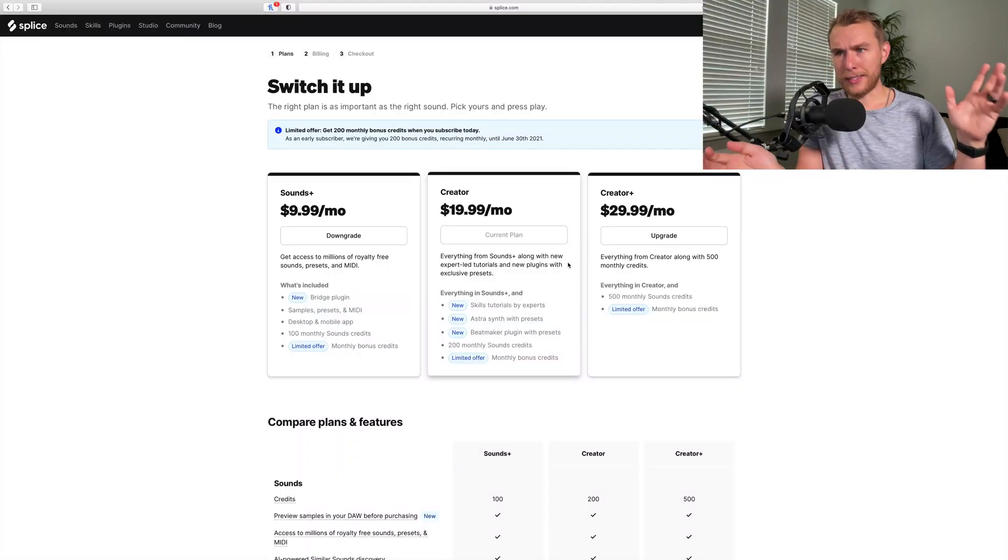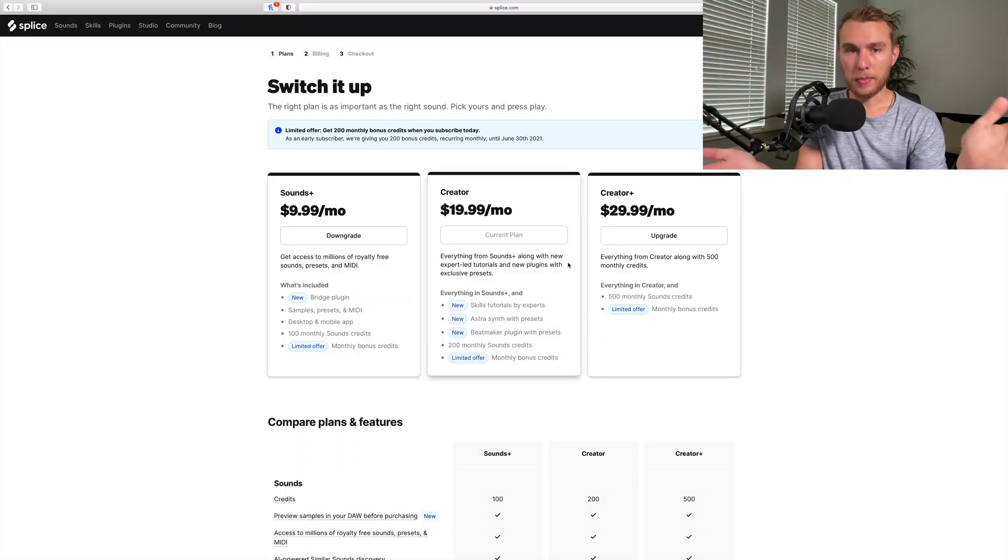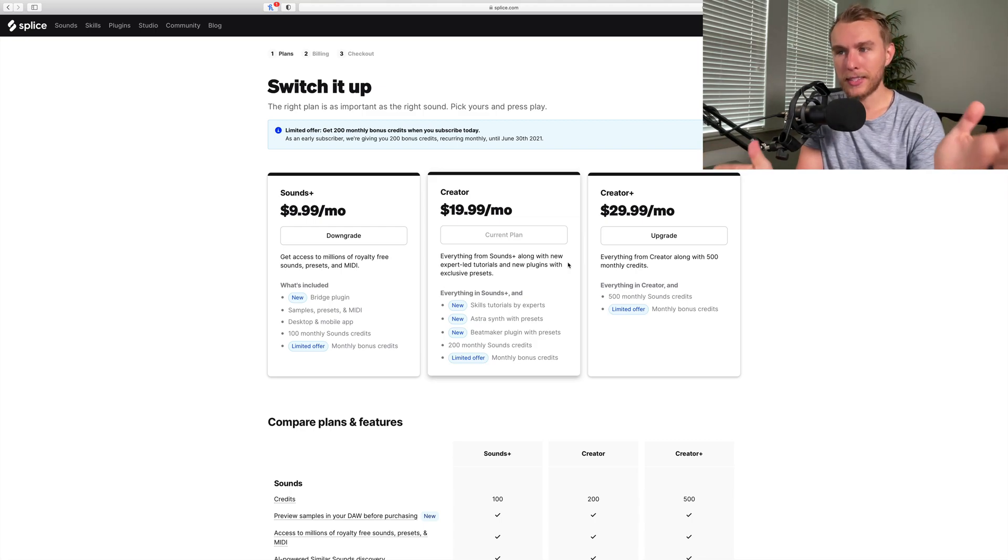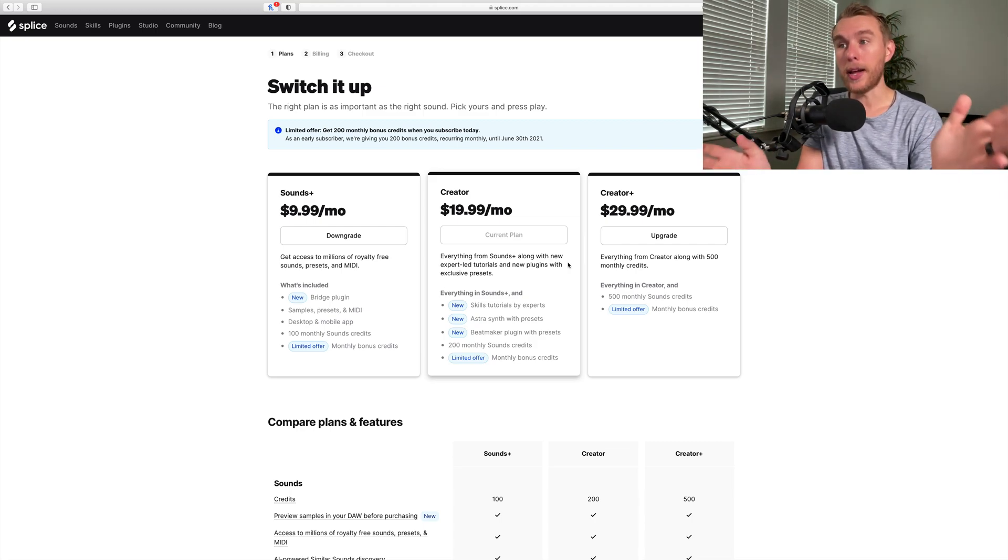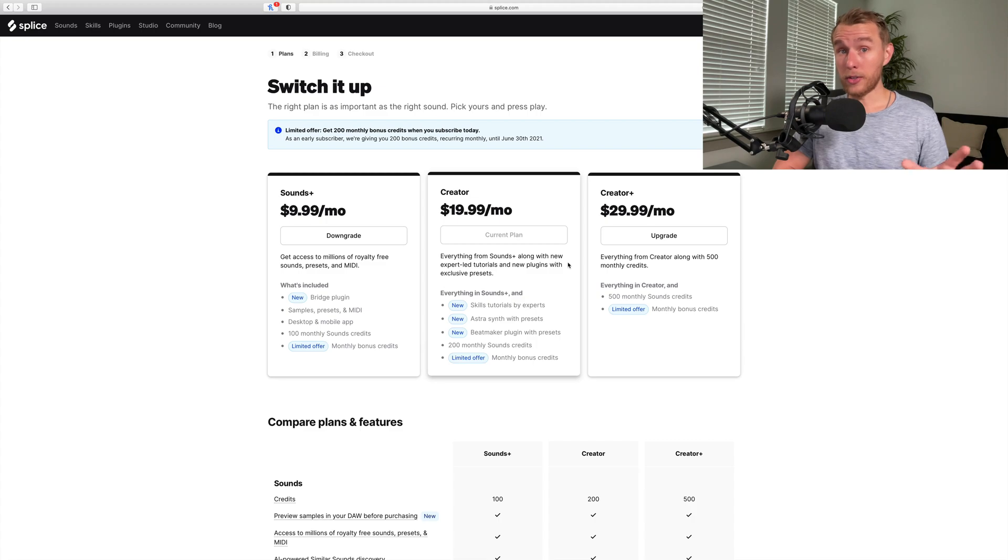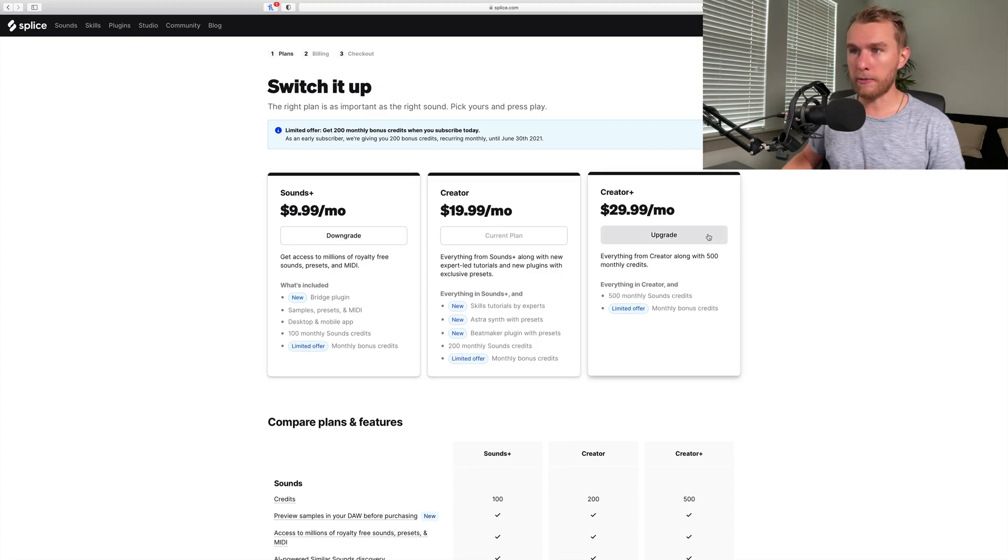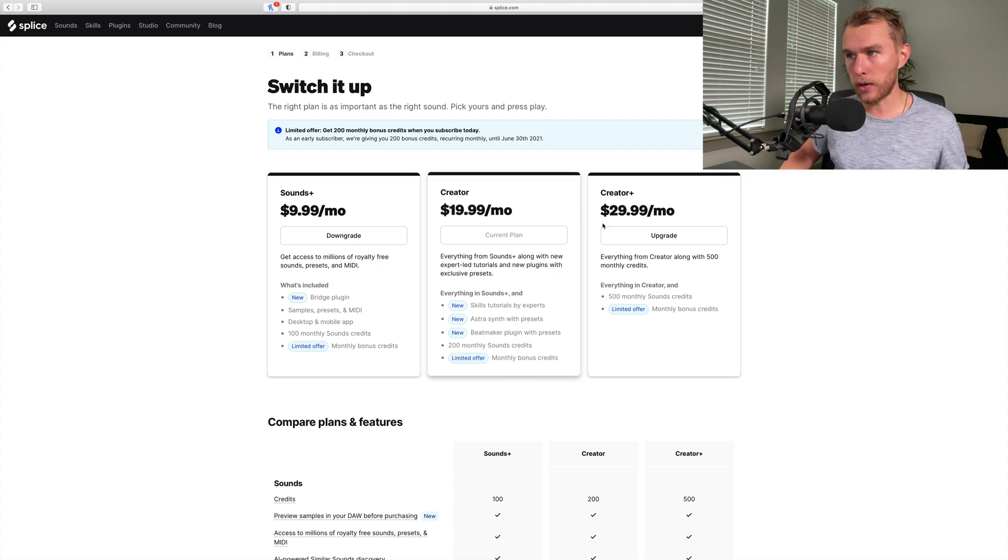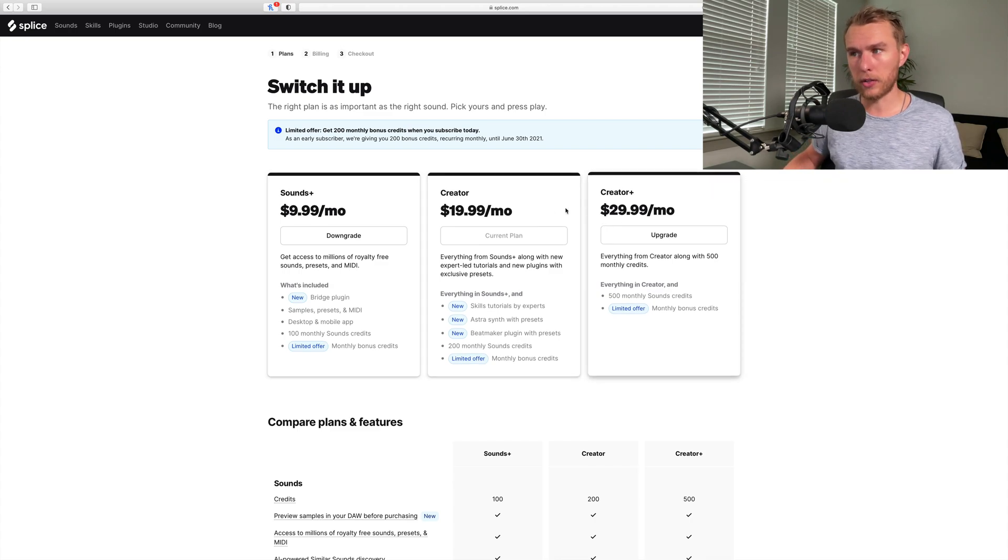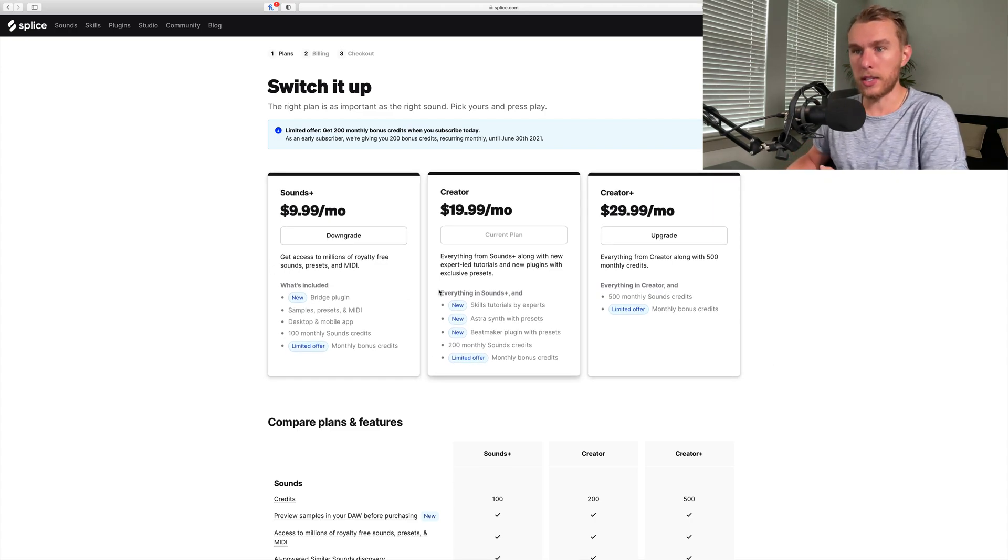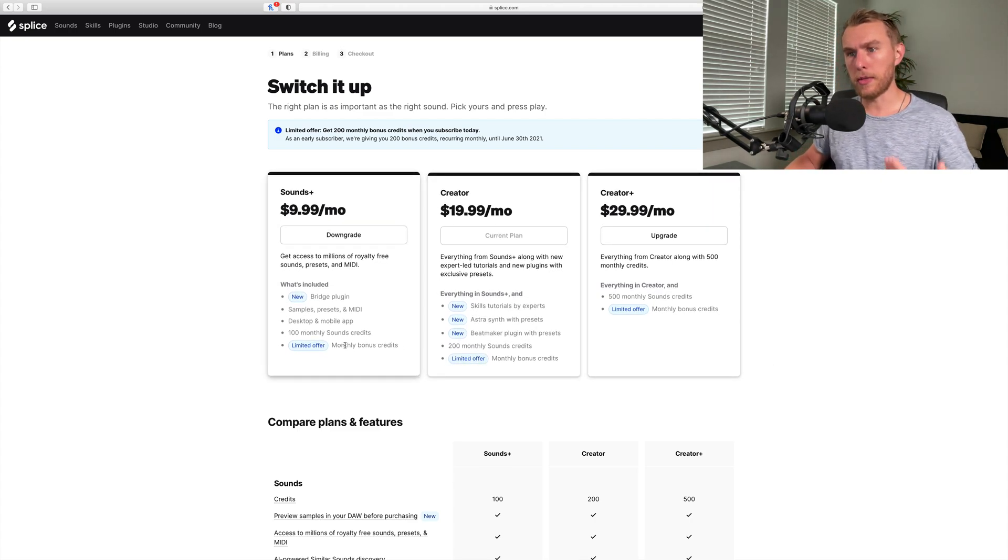Alright, so let's talk about Splice. Let's cover the bad news - they raised the prices. Kind of a bummer, yes it's a bummer, but they didn't raise the prices and just not offer you anything. There are some pretty big value adds here. We have three tiers at different price points: $10, $20, and $30. The main difference, obviously, is the amount of samples you get per month.